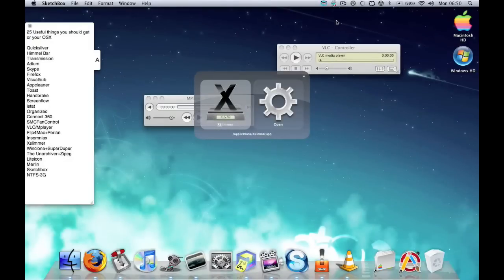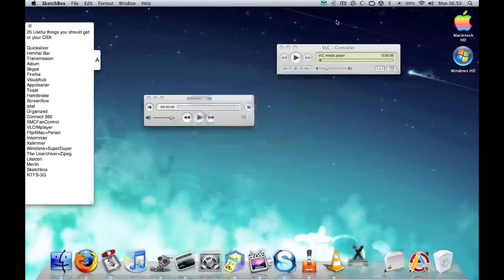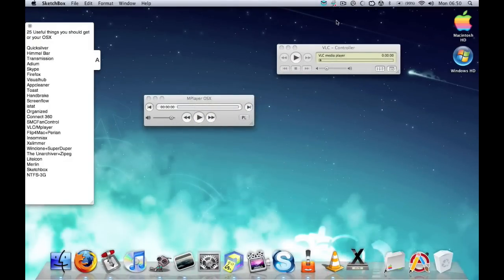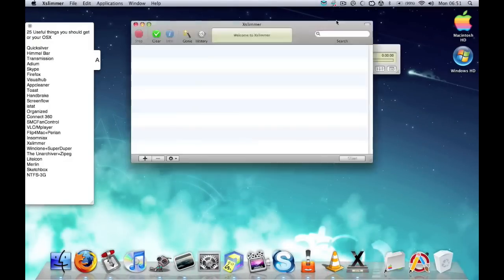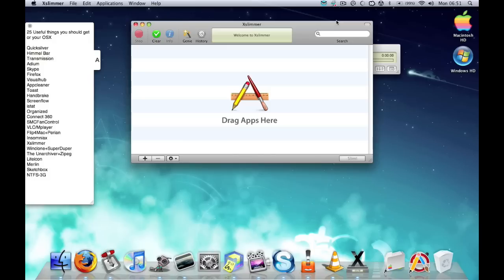Next on the list is Xslimmer, which is an awesome program that I recently found. It basically makes your application smaller. It sounds weird, but basically it takes out - say if you're using the Tiger operating system, it will remove all the Leopard code from your applications and keep the Tiger code.